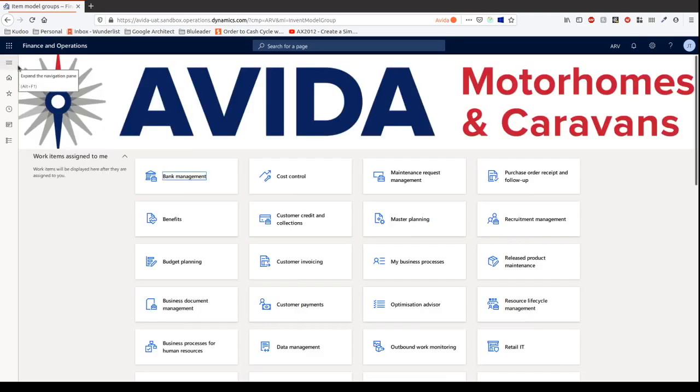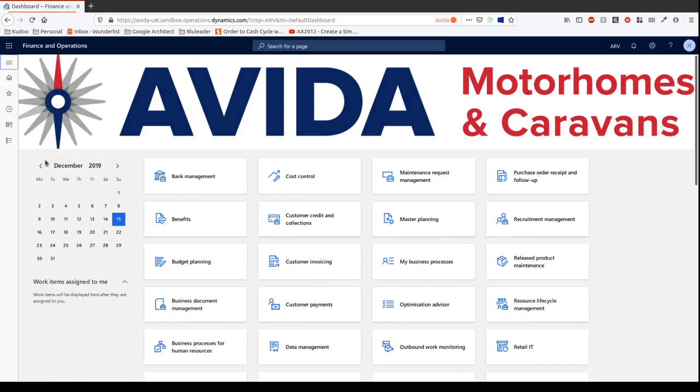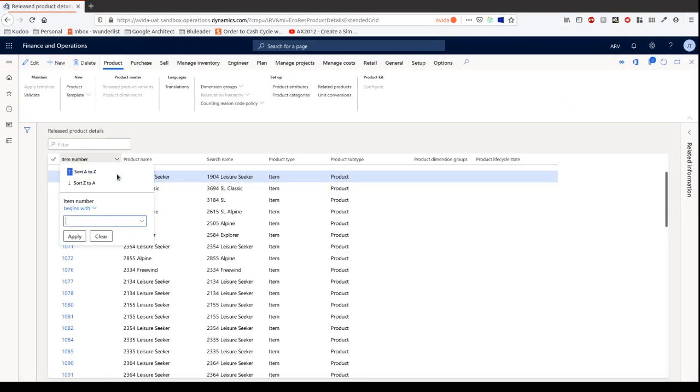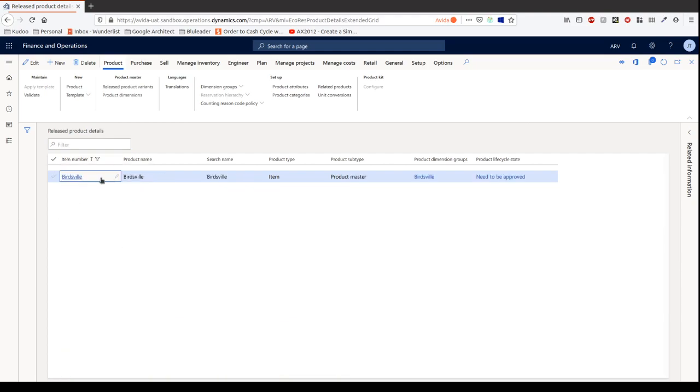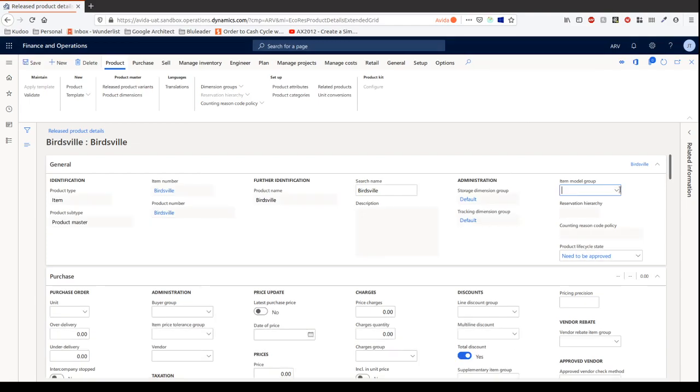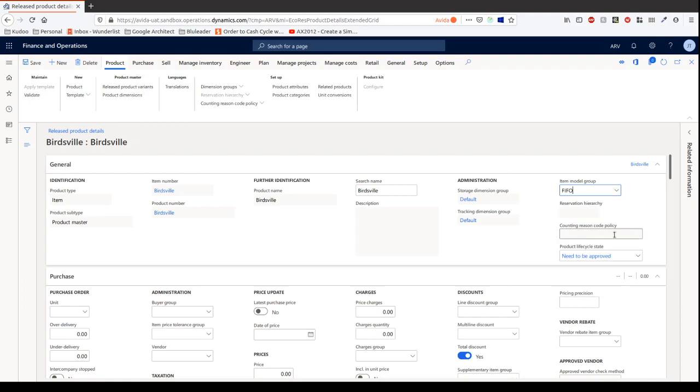I don't think it's going to remember. So it's going to release products. Okay, let's get the Birdsville again. Cool, so we can go in yet. Okay, so let's choose the item model group here. And it's finished goods. Perfect.